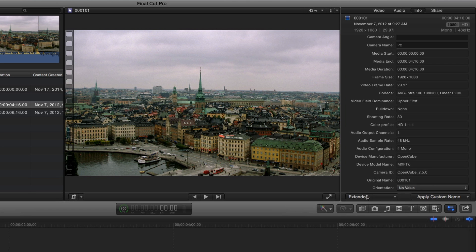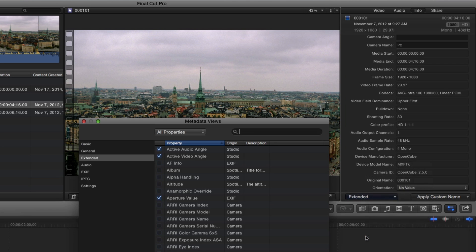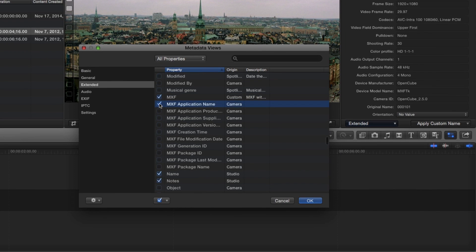To view specific MXF metadata, choose Edit Metadata View, then select the MXF metadata options you want displayed from this list.